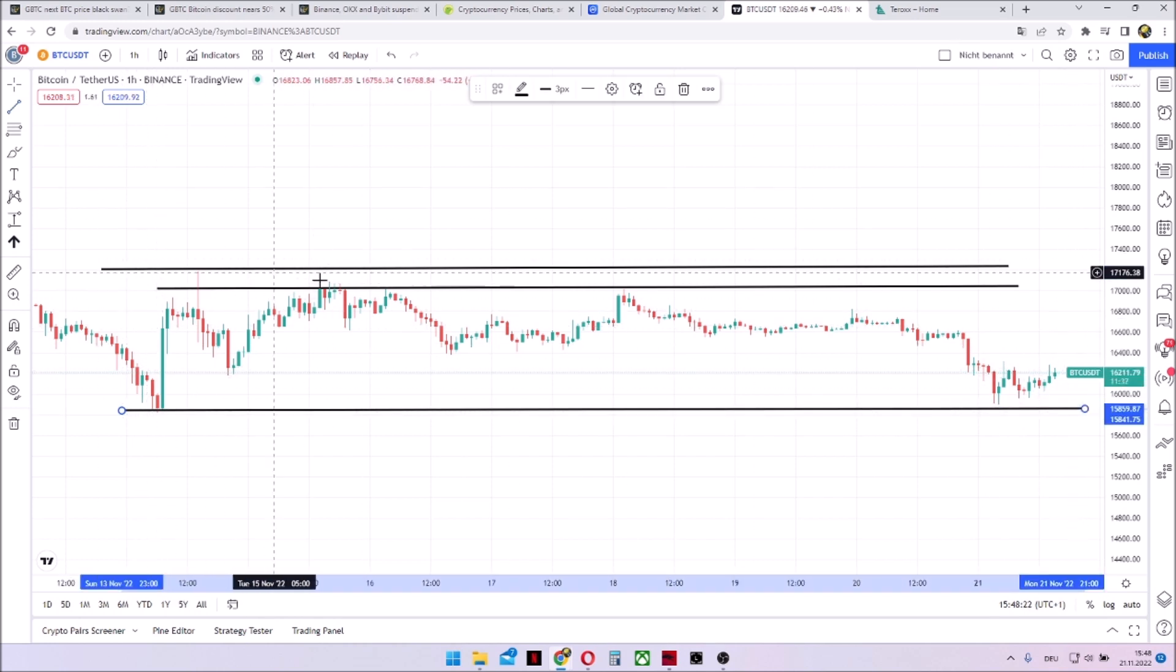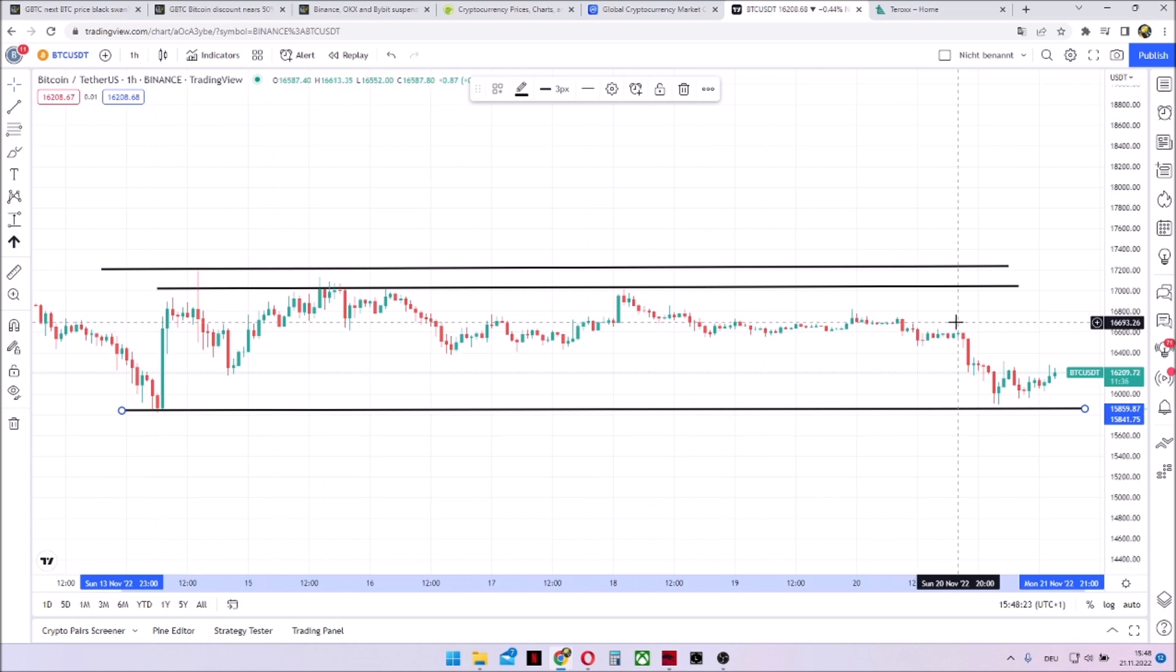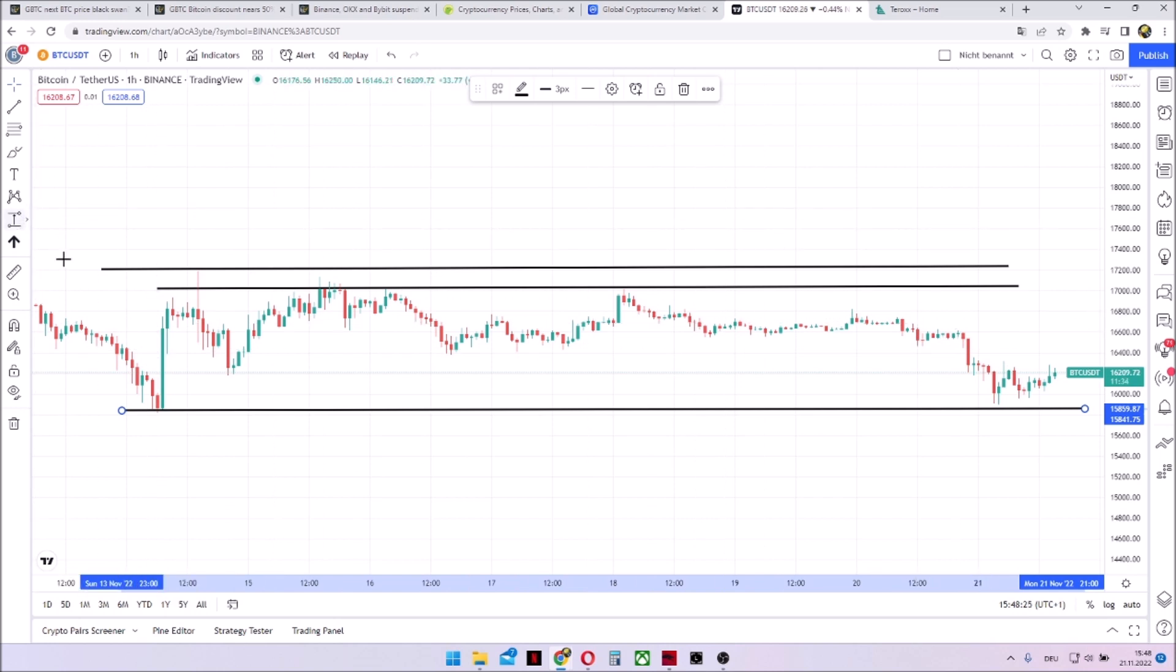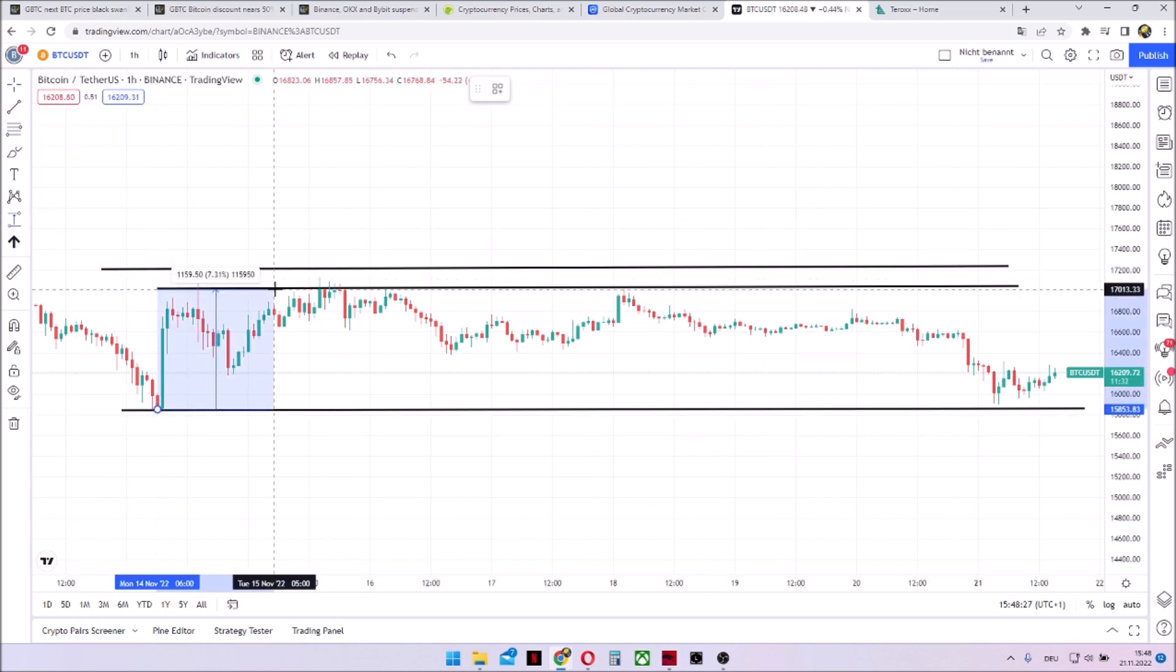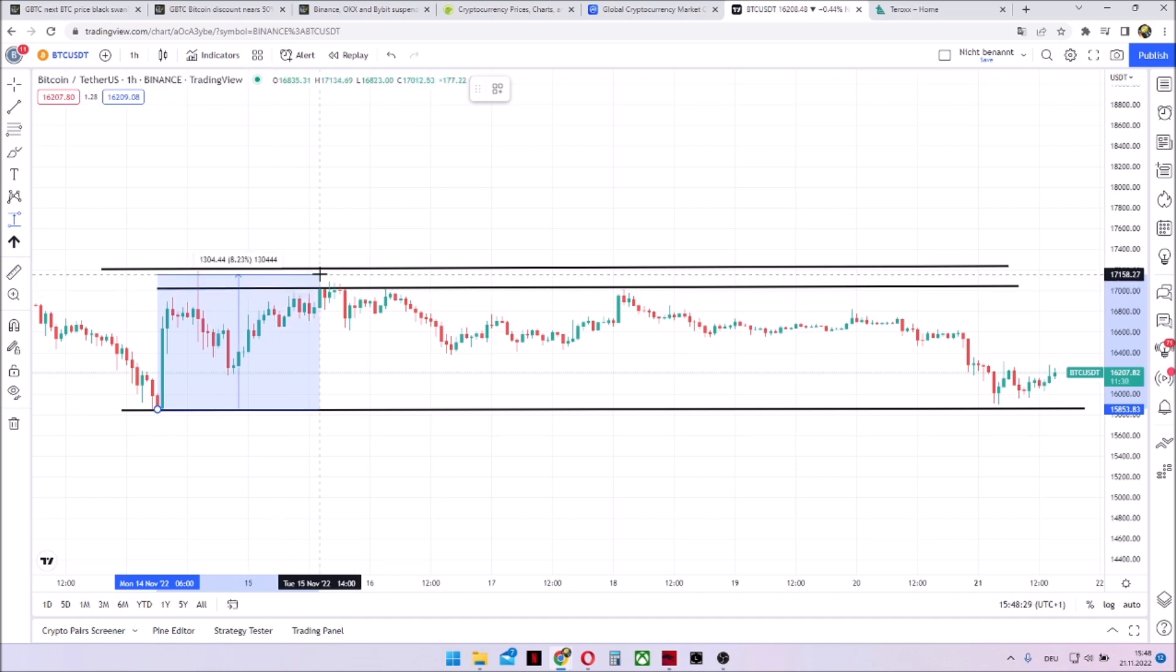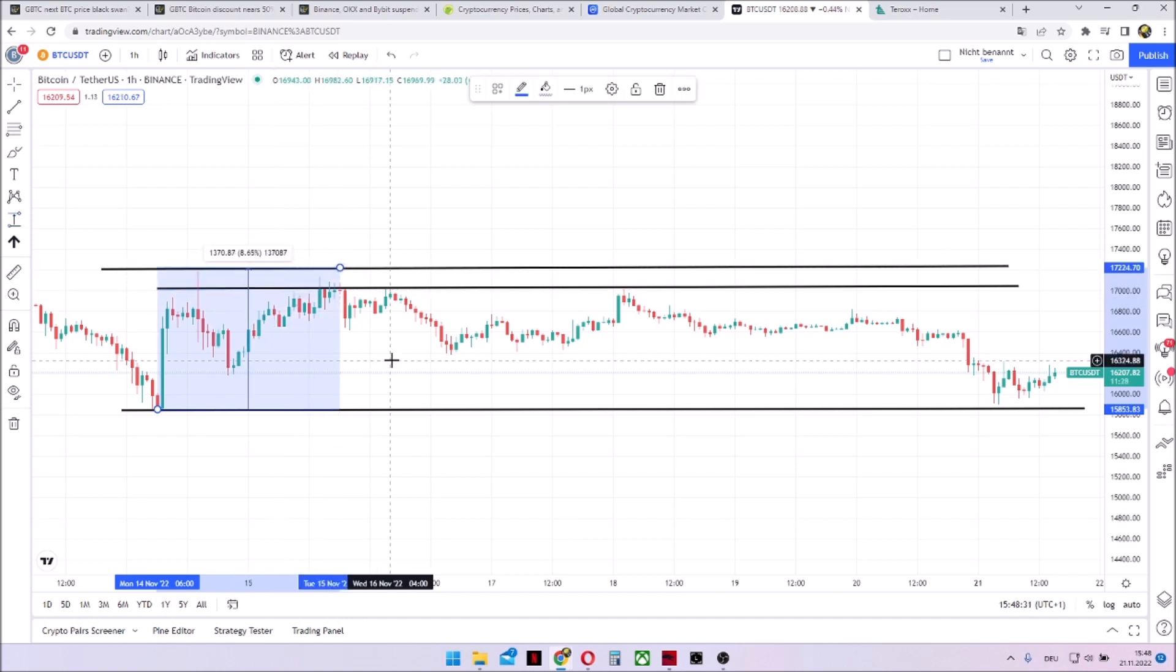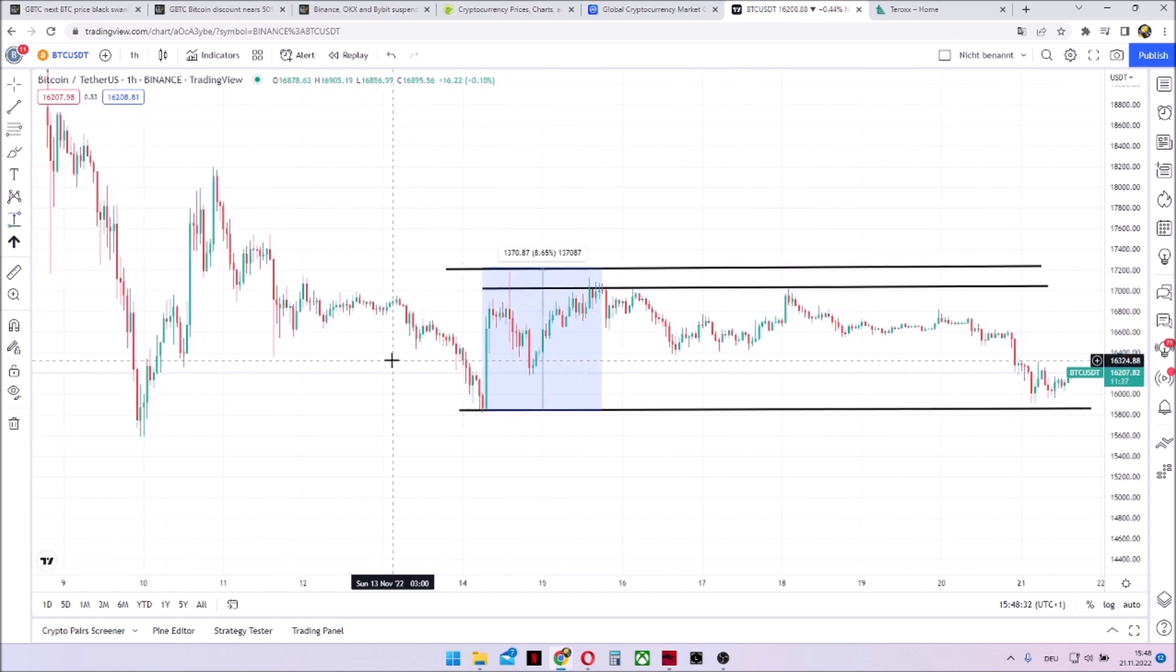We then had a support down here at 15,800. We nearly touched it this morning. And otherwise, the market is just waving through in this low volatile range of around 7-8%, 7 to this point over here and to the highest point, it's around 8.5%.